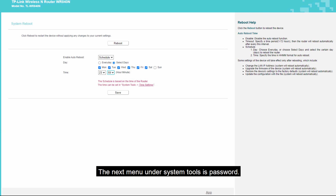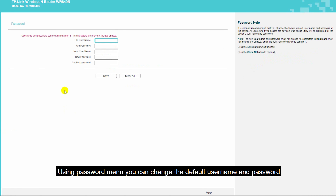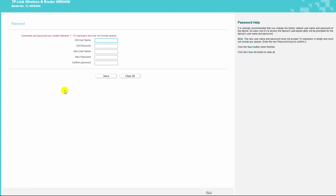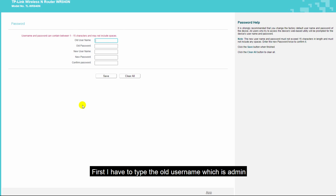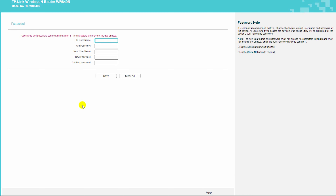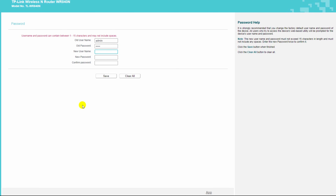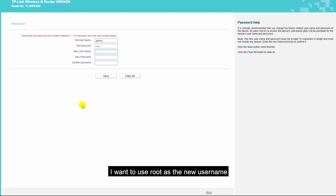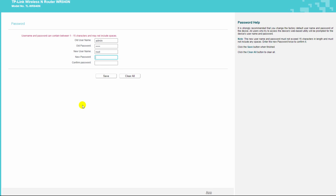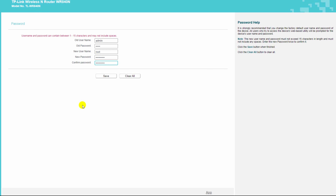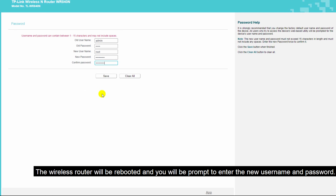The next menu under system tools is password. Using the password menu, you can change the default username and password — it is strongly recommended that you change the factory credentials. First type the old username, which is admin, and the old password, which is admin. Then type the new username — I will use 'root' as the new username — and type the new password. After entering the parameters, click the save button. The router will reboot and you will be prompted to enter the new credentials.